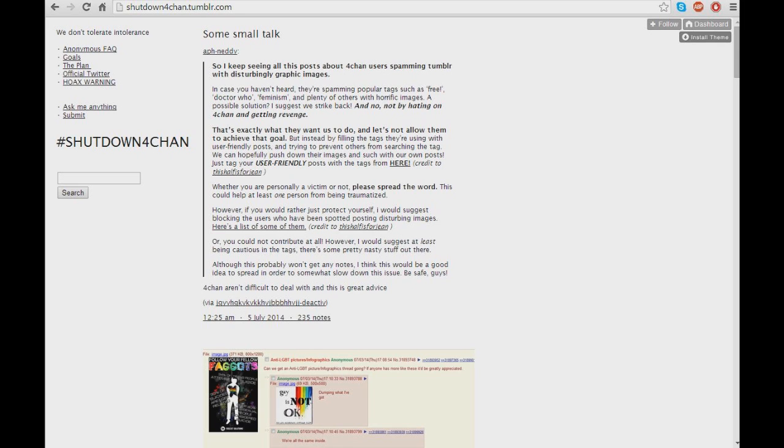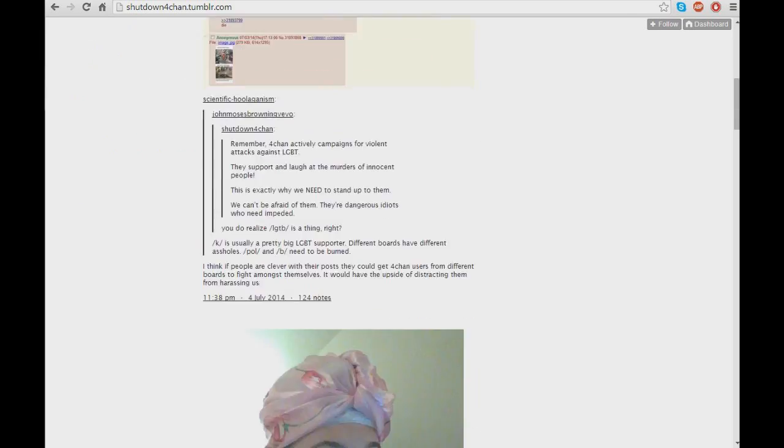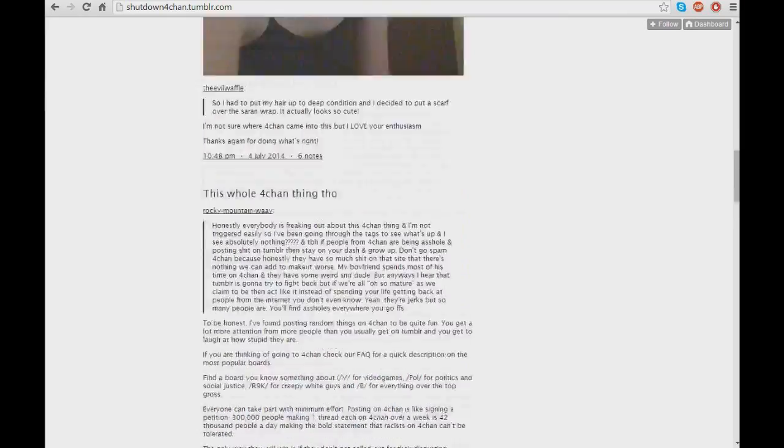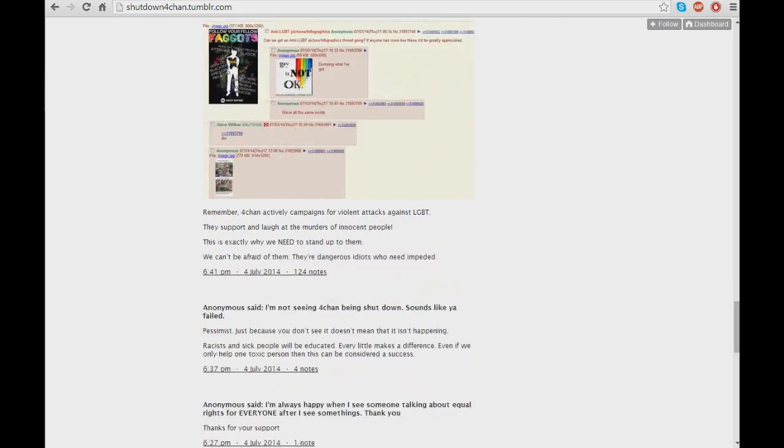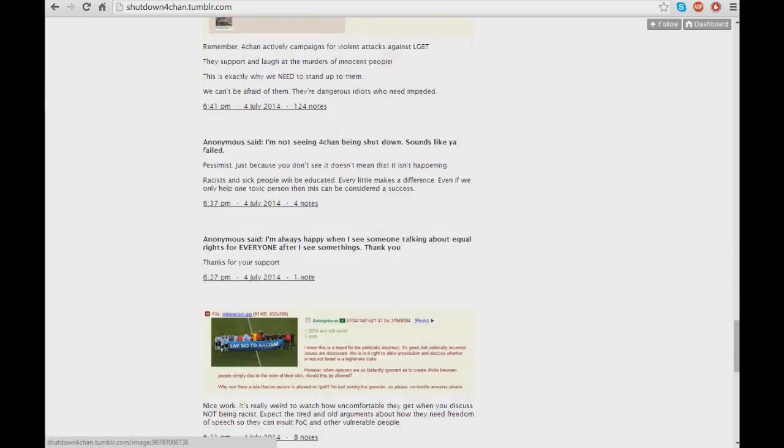So, 4chan vs. Tumblr, or Tumblr vs. 4chan since Tumblr started it, are making quite a big stink in the internet now, because apparently Shutdown4chan was the initiator. If you look on their little website and Tumblr, shutdown4chan.tumblr.com, you'll see their responses and questions and social justice.